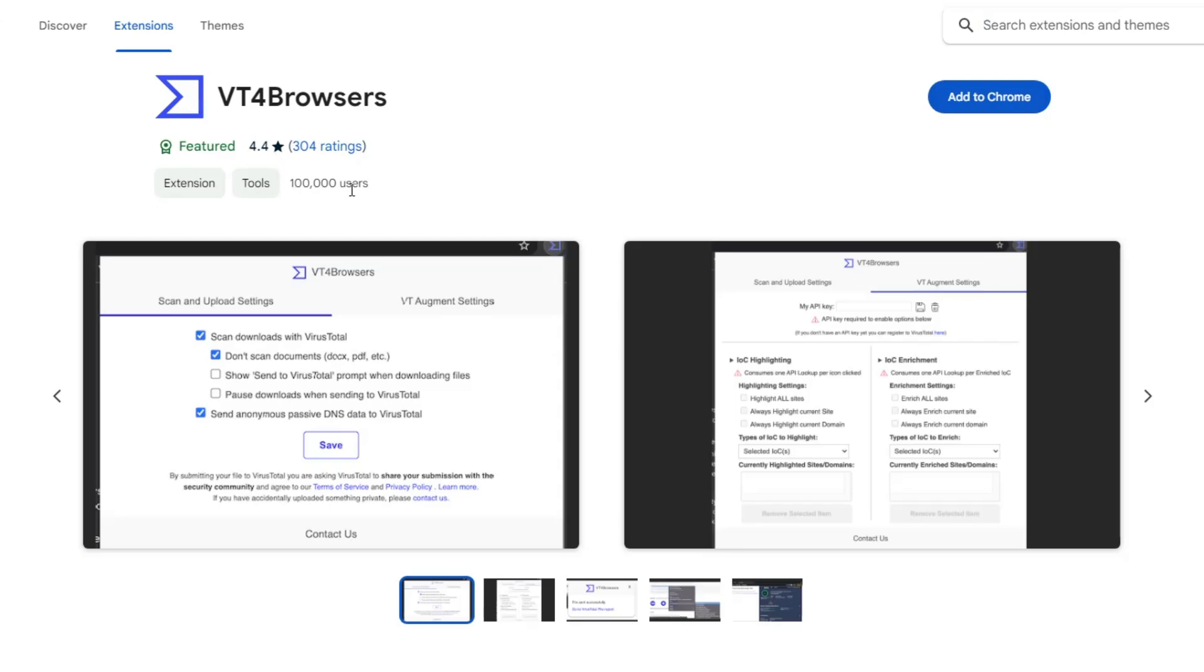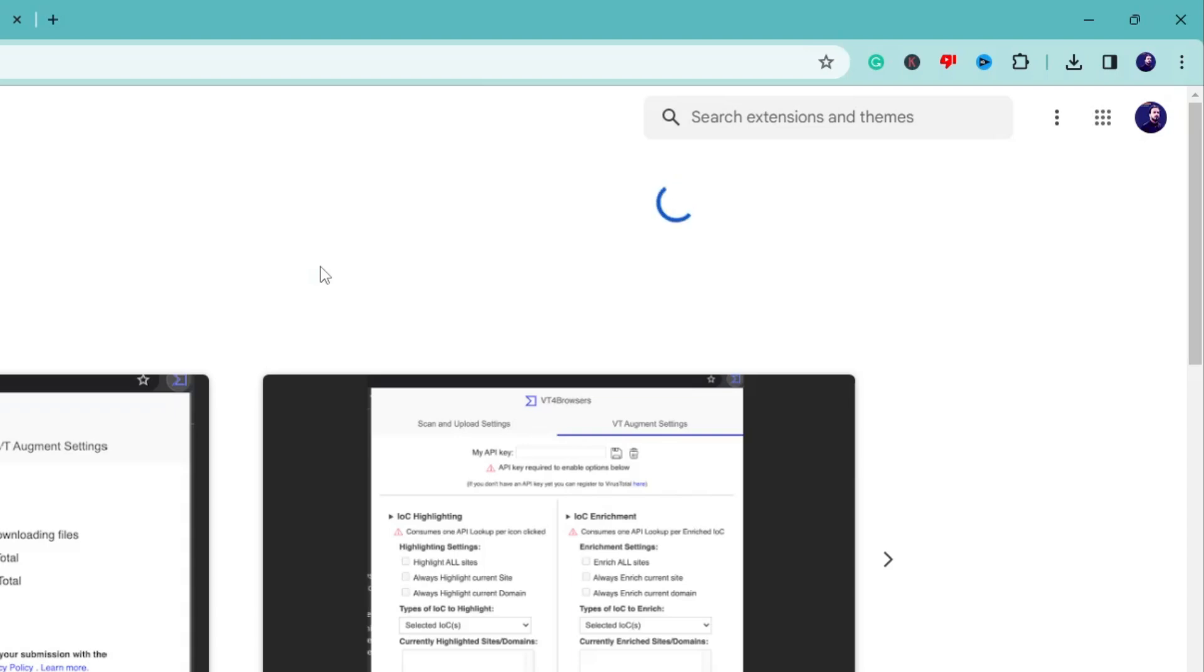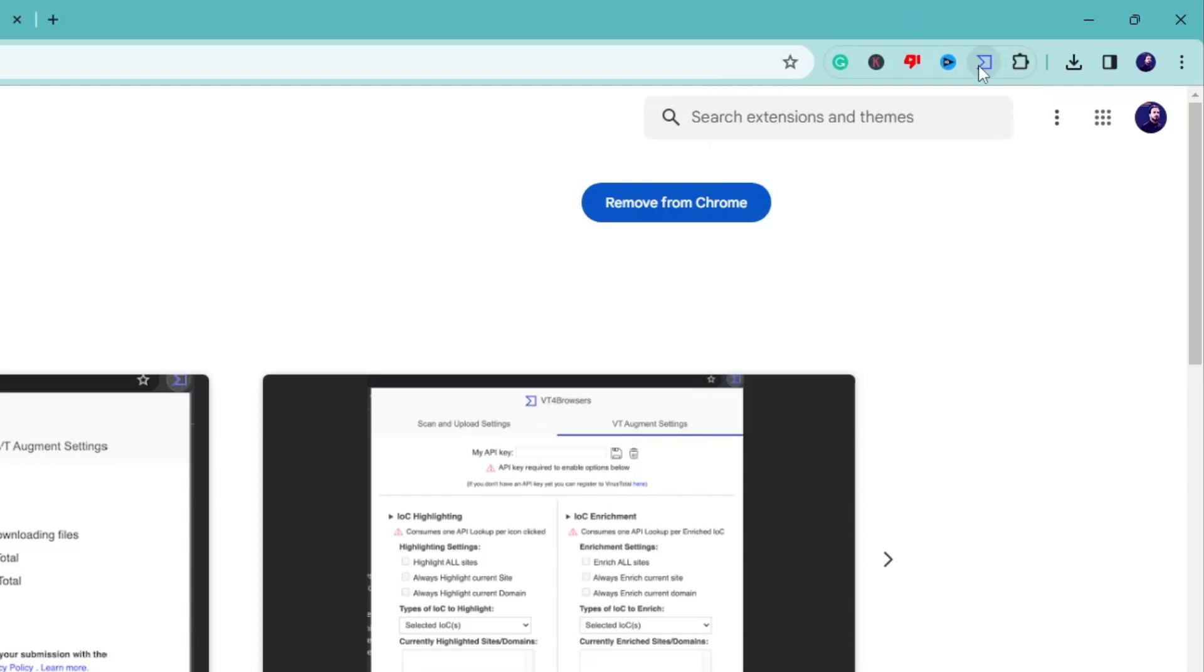more than 100,000 users are using this extension. Once you come up here, click on 'Add to Chrome', then click on 'Add Extension'. Once it gets added, click on this puzzle icon and you'll find VT4 Browser listed over here. On the right you'll find the pin icon. Click on it and the extension will now be available on the extension bar.